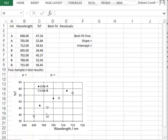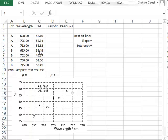Starting with Excel, the graph shows the percentage transmission as a function of wavelength for two inks, A and B, and we wish to test whether there is a difference in transmission between these two inks. The transmission values are given in column C, in rows 3 to 5 for ink A and rows 6 to 9 for ink B. To start with, we can perform a two-sample t-test to see if there is a significant difference between the mean values of these raw transmission values.